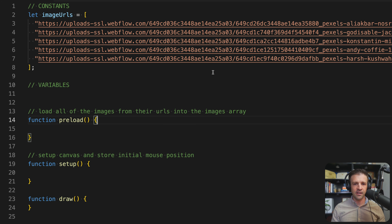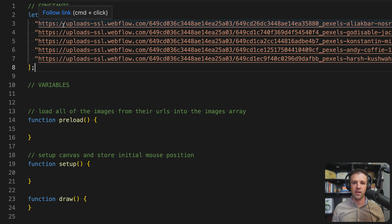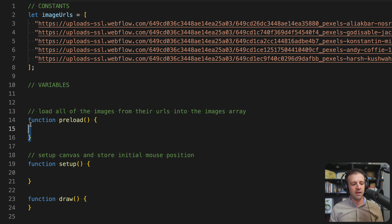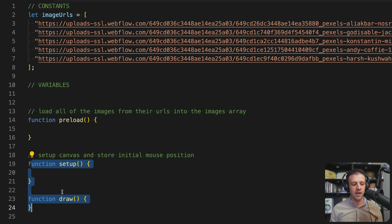Looking at the bare bones of the code, this is how most p5.js projects are going to look when you start. I've added this constant of image URLs — this is just the URL from the image loaded into my Webflow project. Then we'll have our variables, and we have the preload function, which gets run before our two normal p5.js functions: setup and draw.